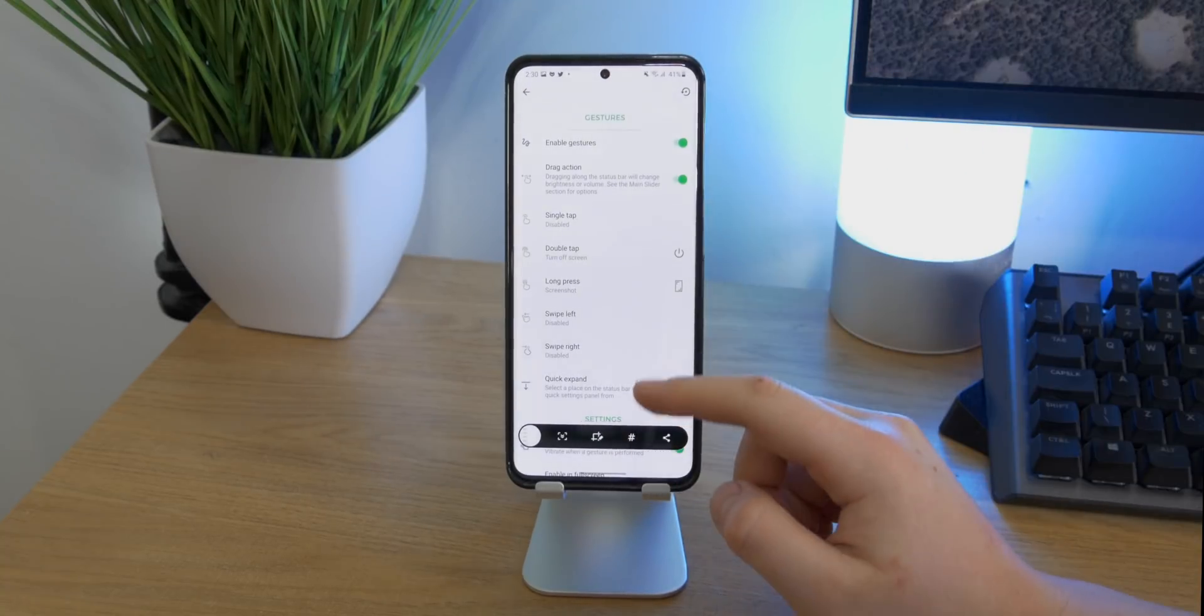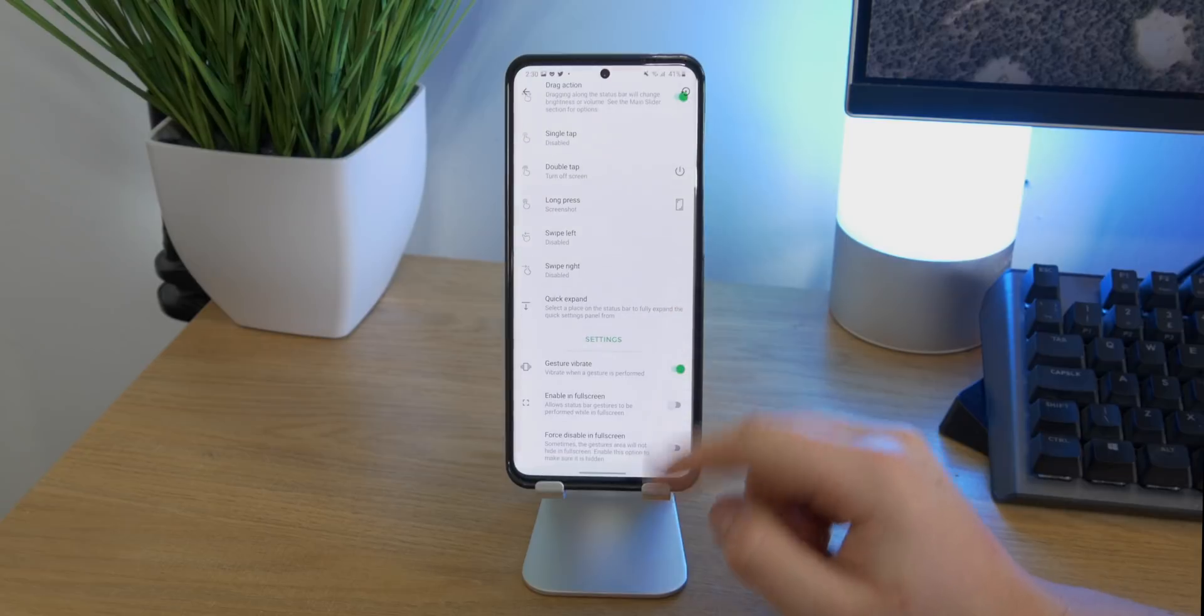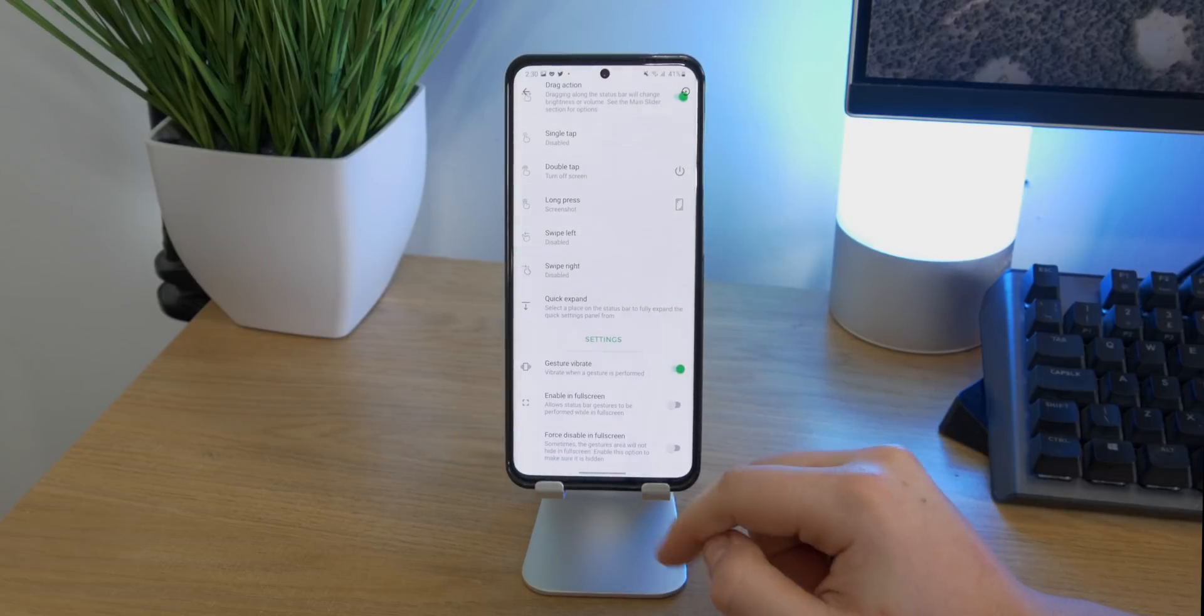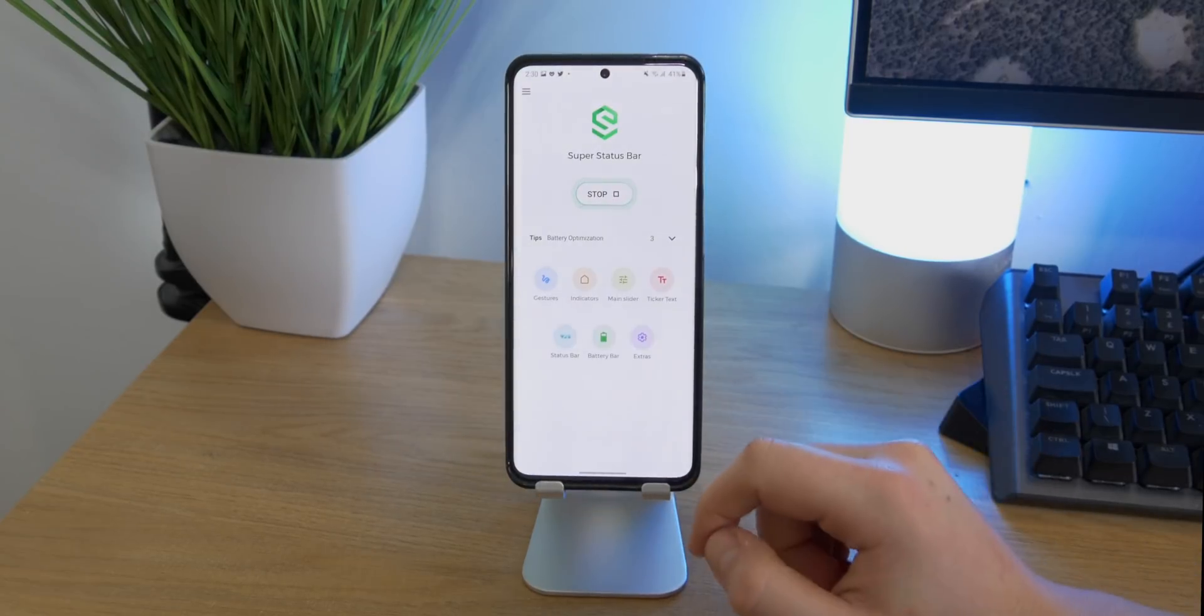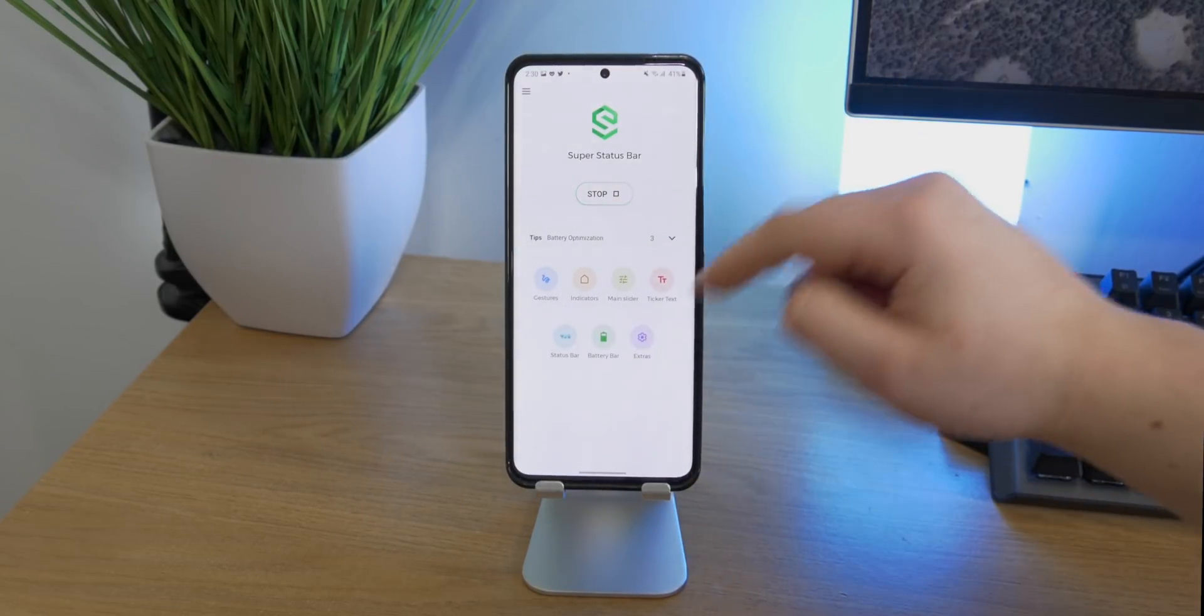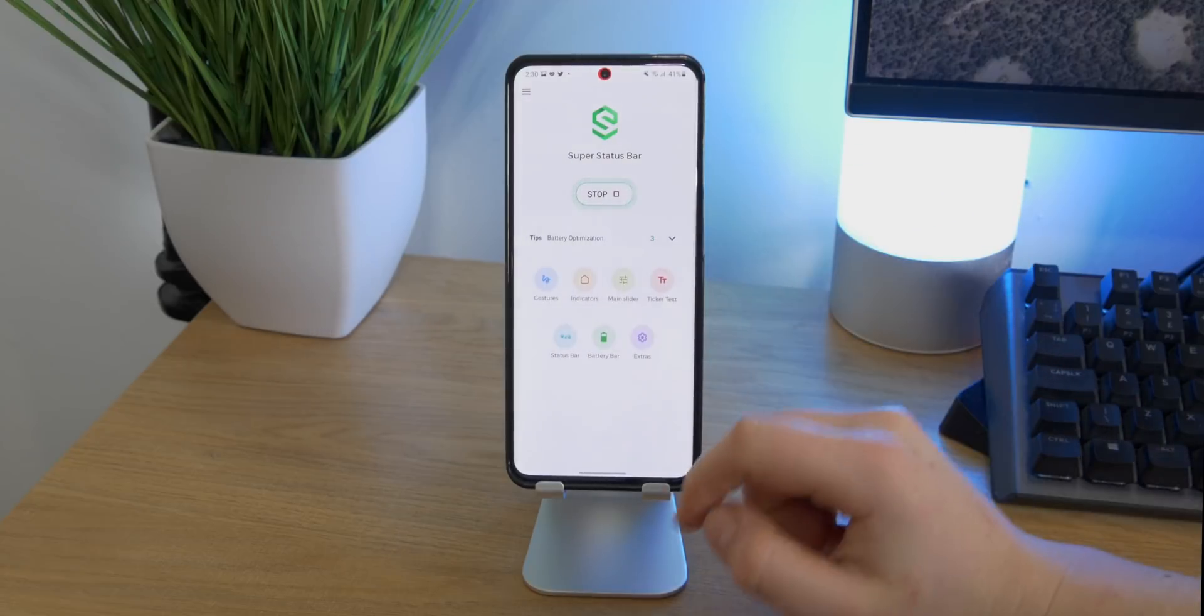There is definitely more options you can find in here as well as a battery bar which goes ahead and places a battery percentage across the top in the form of a bar. But definitely go check it out for more. It's a great app.